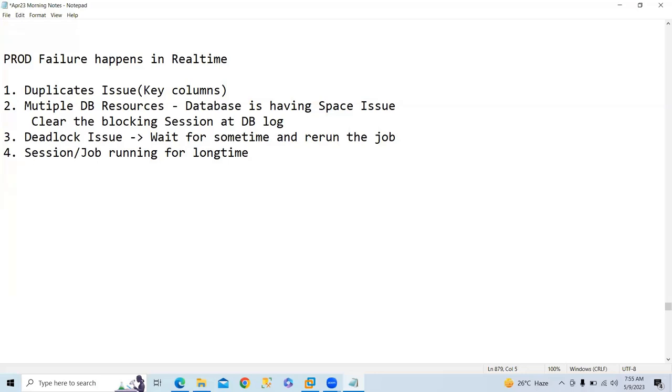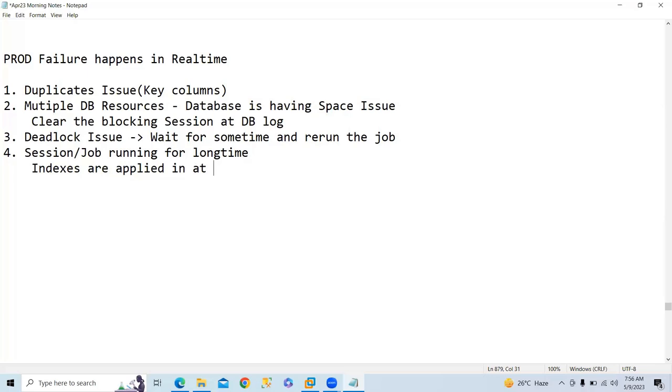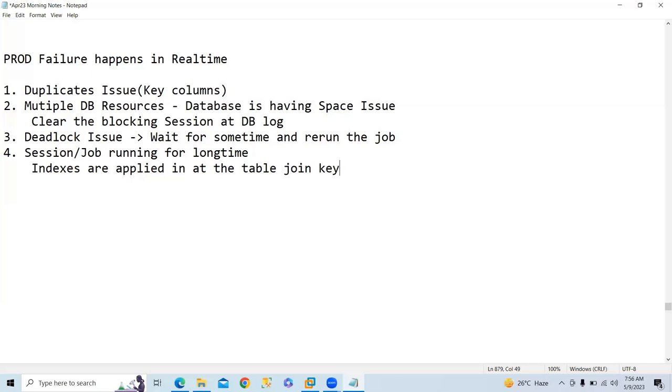You need to check whether indexes are applied at the table level. Normally, indexes are applied at the table level on the join key columns. This has to be taken care of, and you should use only selected columns in the FROM list.